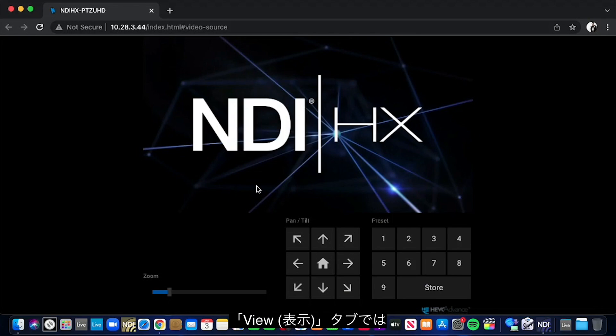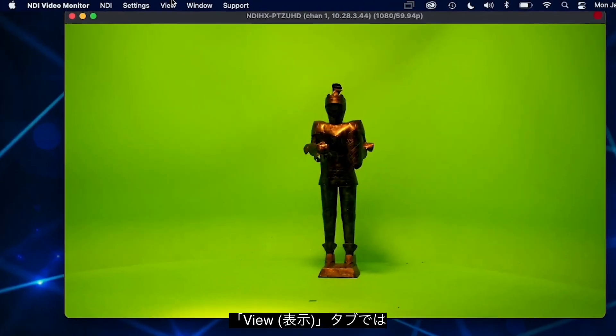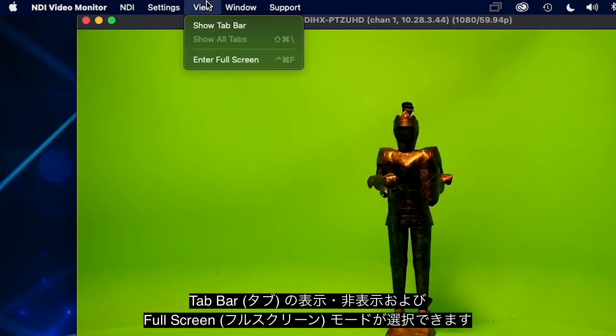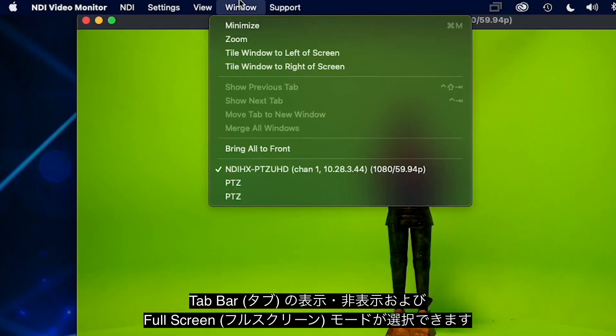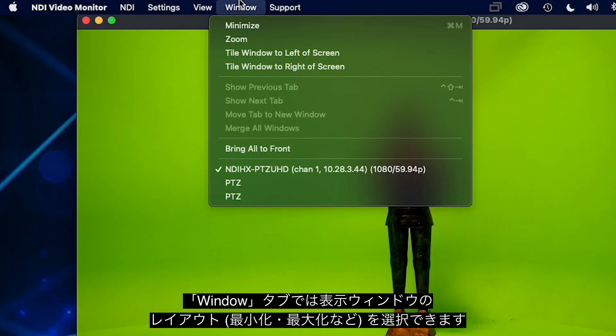The view tab allows you to show the tab bar or full screen NDI Video Monitor. The window tab allows for different views on the selected NDI source and tiling options.